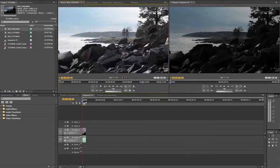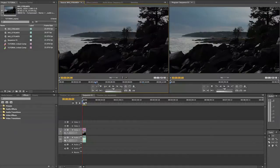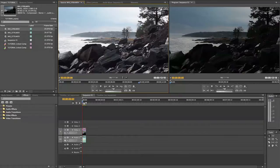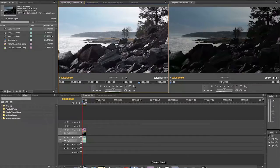I also have this clip, which is what we will be working on today — a scenic scene of some rocks with some mist in the background. As you can see, there's a bunch of highlights here that are a little blown out. The sky's a little bit blown out, and the water's really blown out. We're just going to see what we can get out from here.